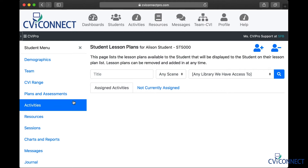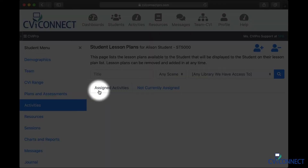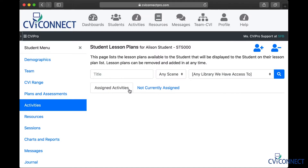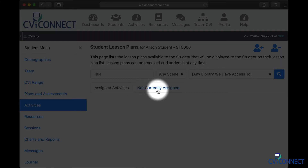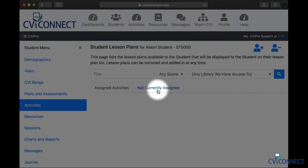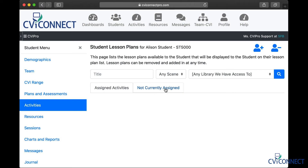When the page loads, you will be directed to the assigned activities tab, which is most likely empty. We will click the tab labeled Not Currently Assigned to view the activities we have access to.